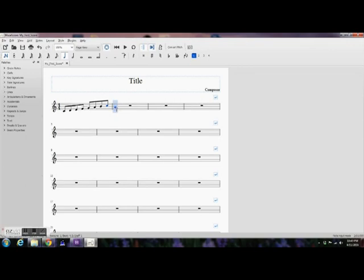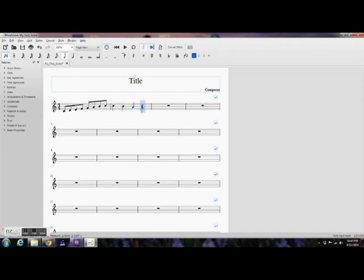They do, by the way, both Finale Notepad and MuseScore have the nice, easy-to-use thing where if you hit the number three on your number pad, then it gives you a sixteenth note. If you hit a number four on the number pad, then it gives you an eighth note. Number five is a quarter note. Number six is a half note.